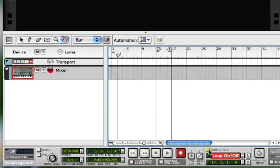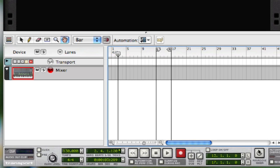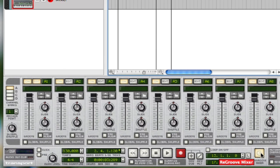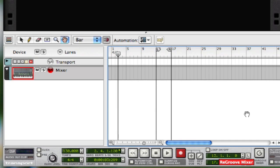Another option you'll use on a regular basis is the loop. We're going to talk more about the loop in a bit. And new to Reason 4 is the re-groove mixer. That's a whole other beast, but those are the basic options you'll find on your transport.